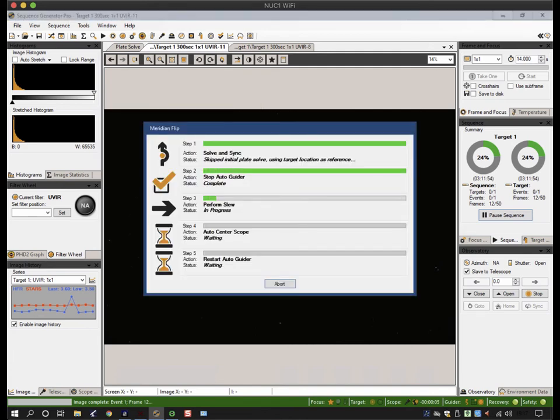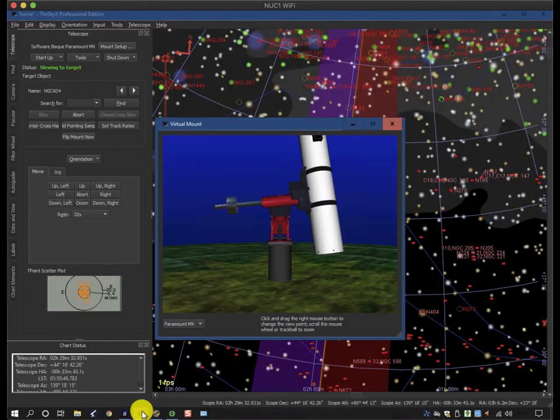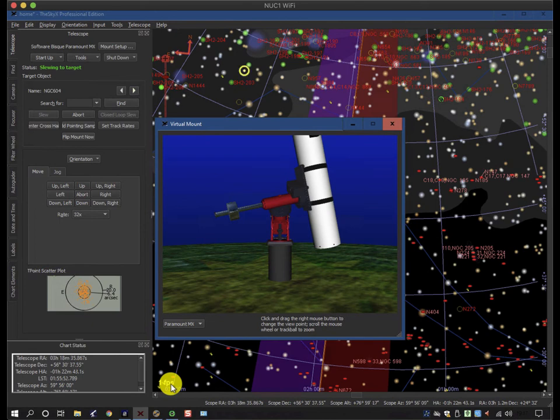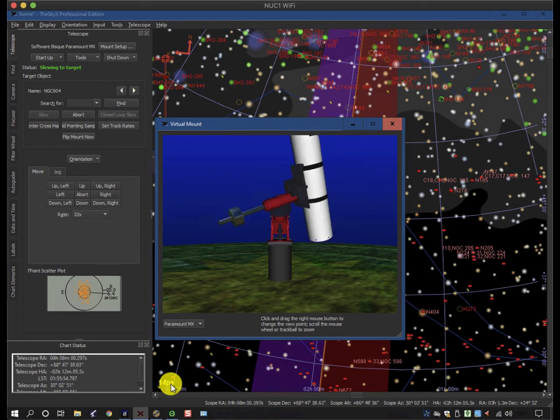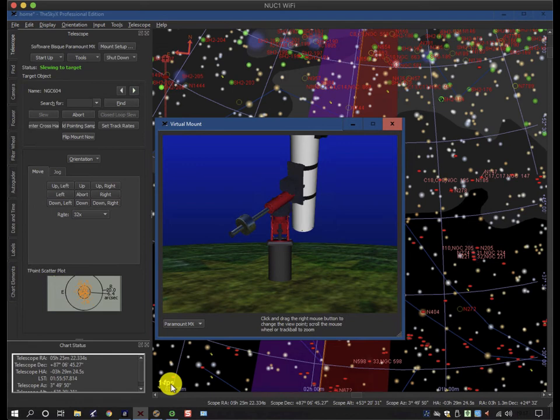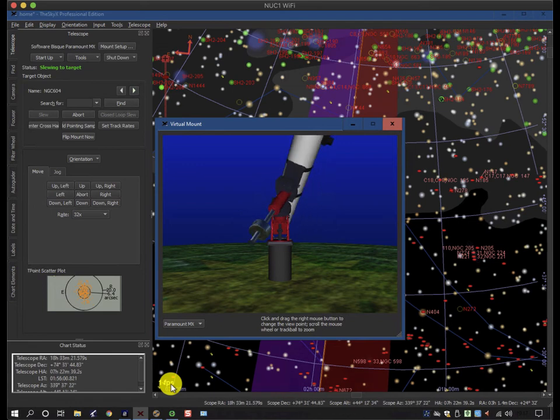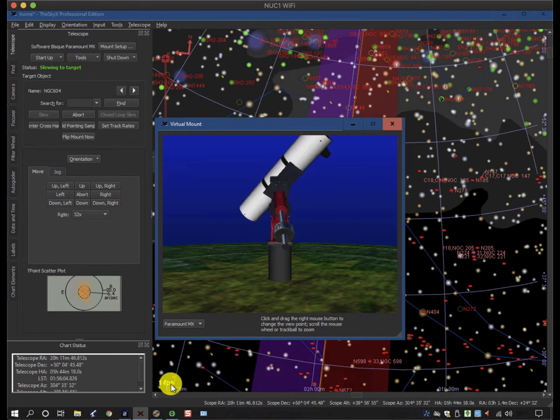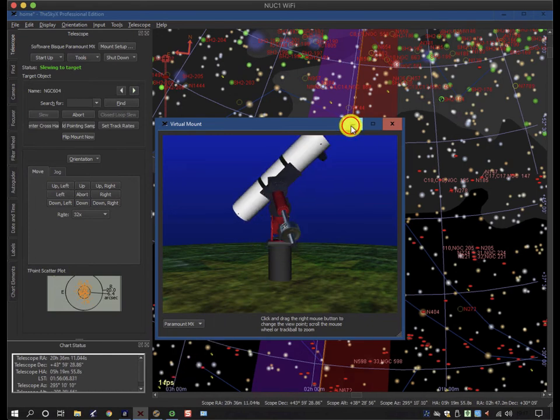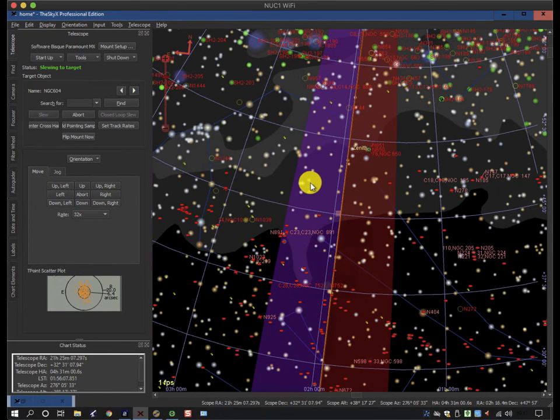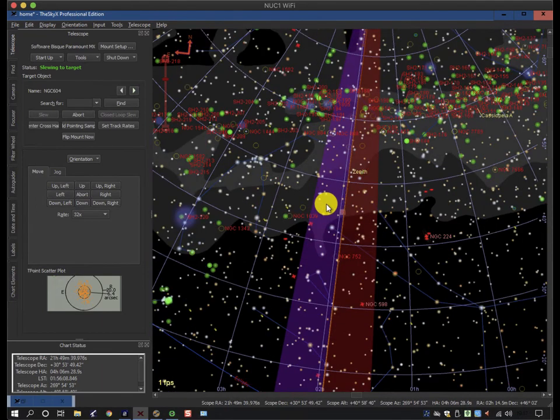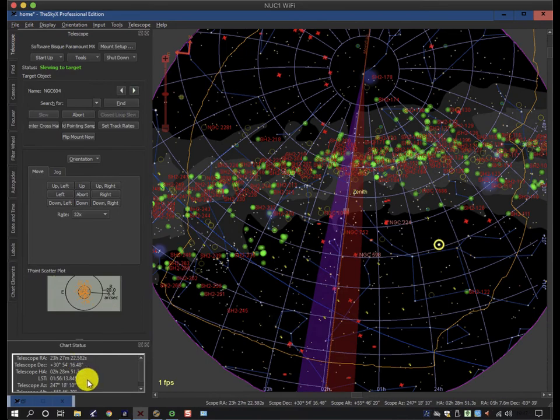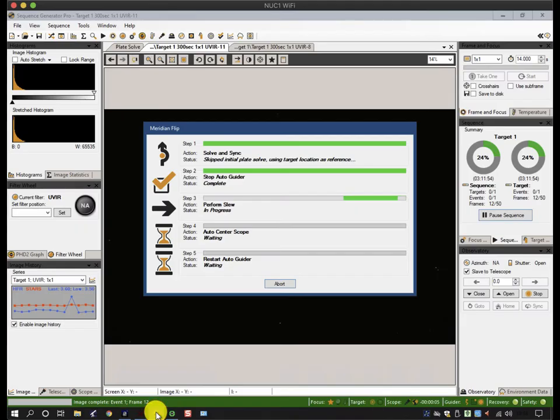It first of all works out where it's going and it's now performing a slew. If I click back to the SkyX, running Windows 10 on my remote PC allows me to do 3D graphics, and so you can see the meridian flip is being performed with my virtual telescope. If I bring that down you'll see it's coming around the side here. If I go back to SGP it's still doing the slew, and then it'll start doing the centering.